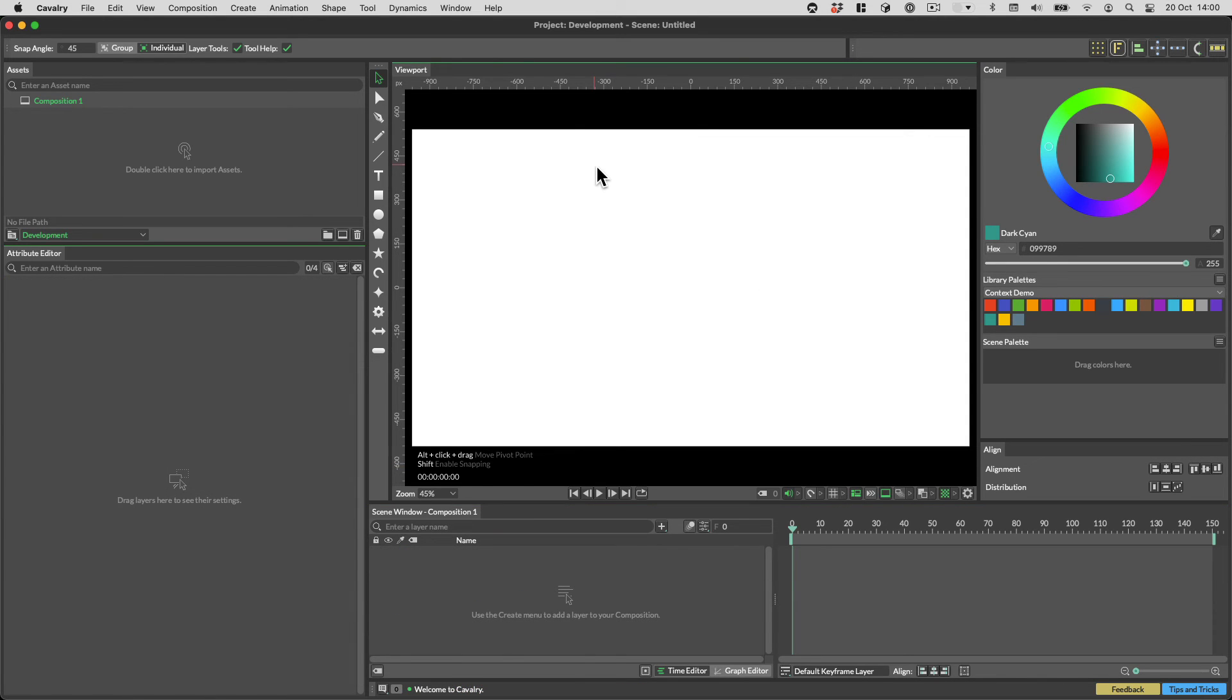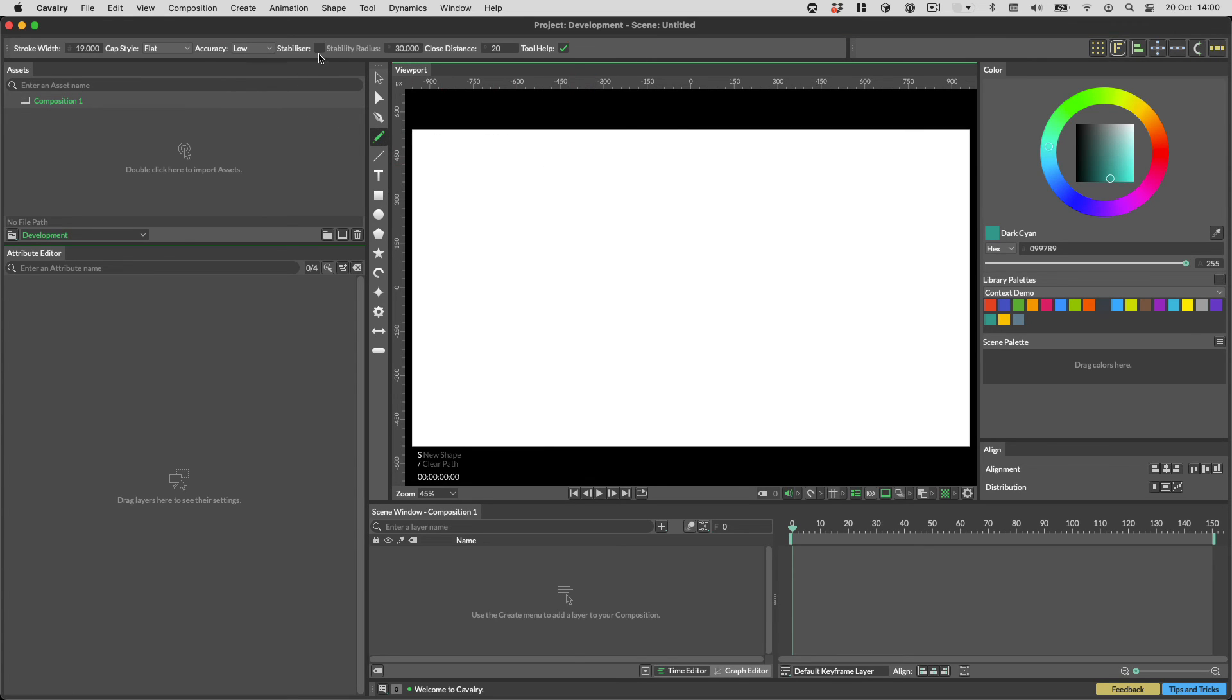We have two very cool additions to the drawing tools. The first is a stabilizer for the pencil. You can turn it on in the tool settings like so.